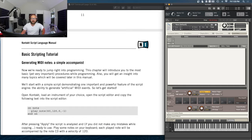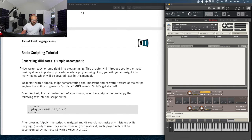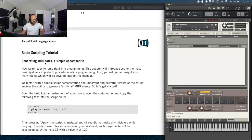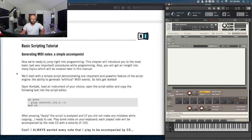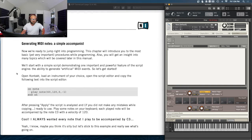Let's get into some basic scripting. We're going to be working with MIDI notes — generating MIDI notes, a simple accompanist. Now we're ready to jump right into programming. This chapter introduces the most basic yet very important procedures while programming, and gives insight into many topics covered later in the manual. We'll start with a simple script demonstrating one important and powerful feature of the script engine: the ability to generate artificial MIDI events.